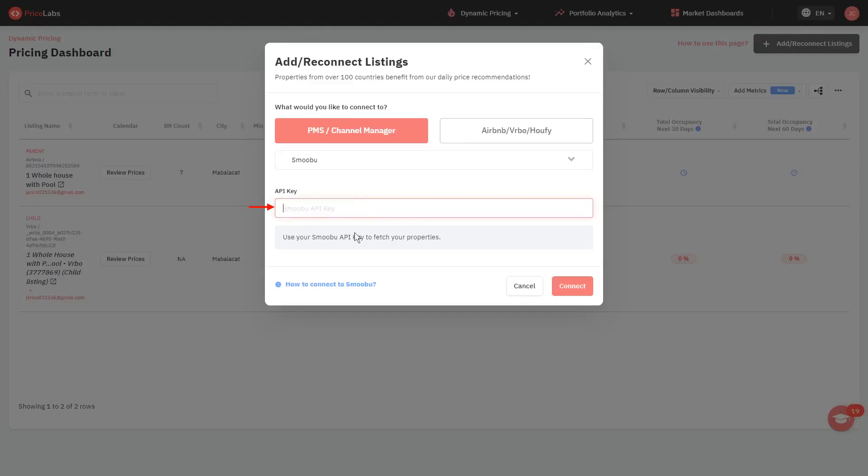In this example, Smubu only requires an API key to connect. If you are not sure how to obtain this API key or credentials, click on the How to Connect link to access the complete integration instructions.